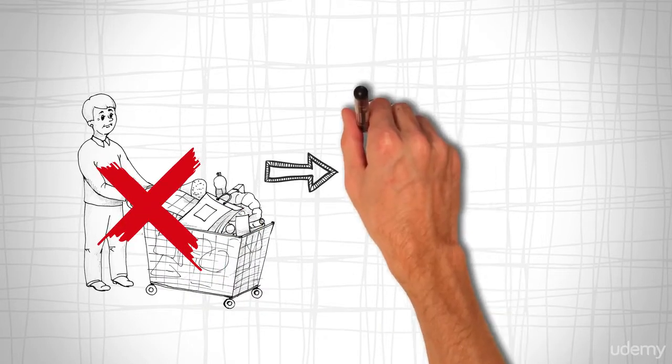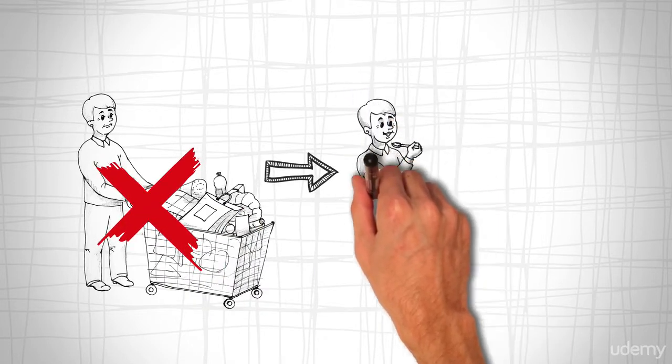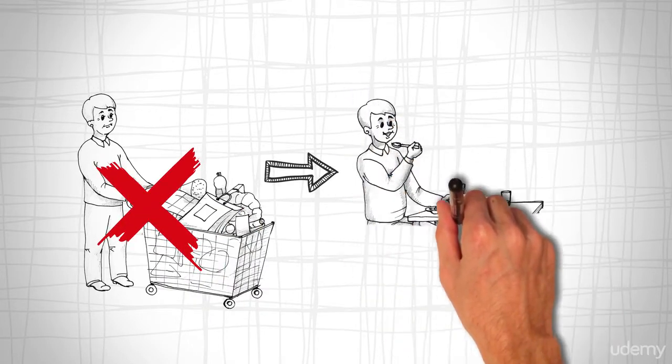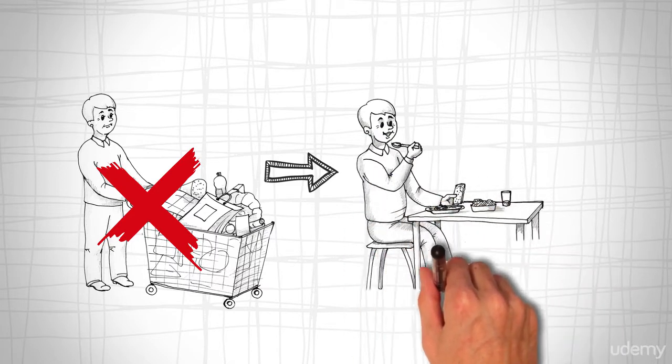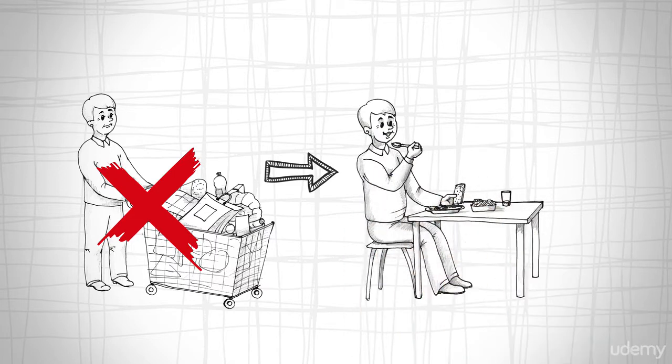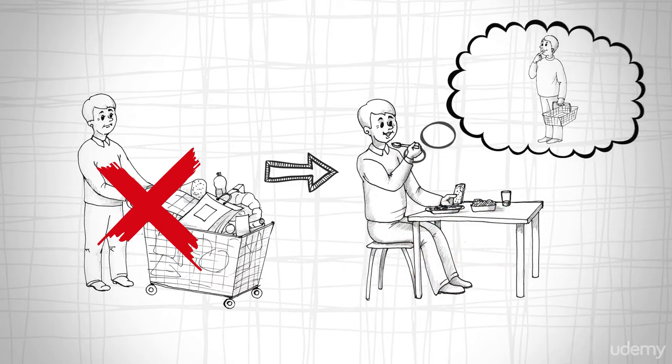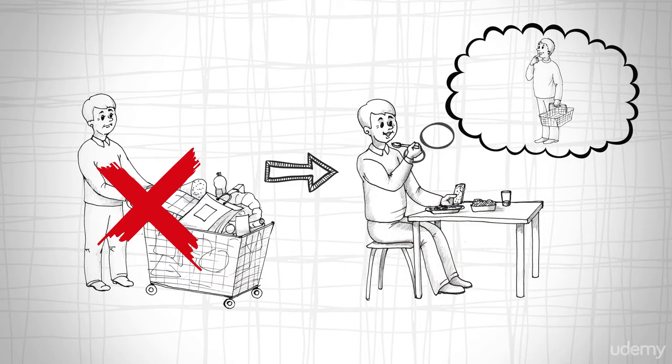For increased self-discipline, eat before you go shopping to be less sensitive to the scents and sights of food, both of which produce a dopamine surge.